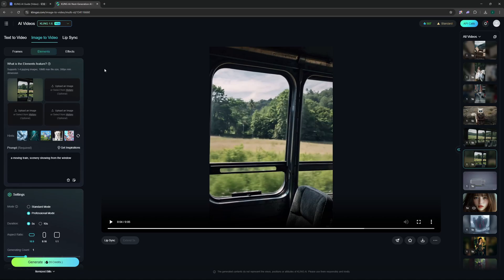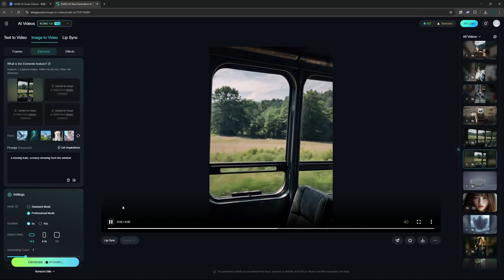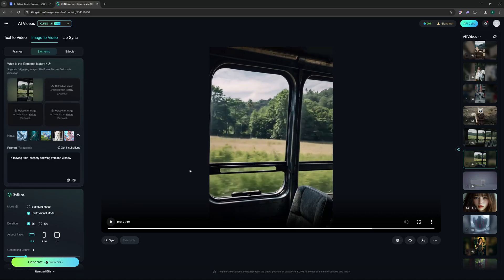Let's dive into the Kling AI interface. Here you can see you have to come to the image to video section, and down here you have Elements. You can give up to four images here. I have given just one in this scenario and I asked it to create a moving train scene with the scenery showing from the window, and it did this.